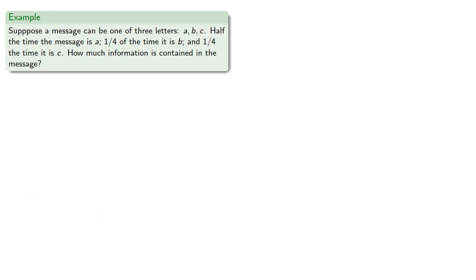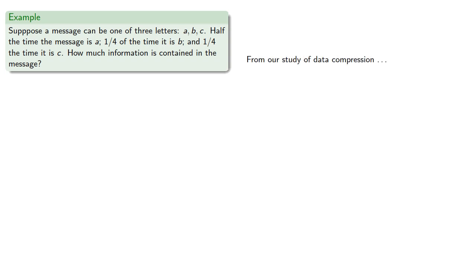Let's consider another case. Suppose the message could be one of three letters A, B, or C. Half the time the message is A, one quarter of the time it's B, and one quarter of the time it's C. How much information is contained in the message? From our study of data compression, which we'll talk about elsewhere, we know our first question should be, is it A?